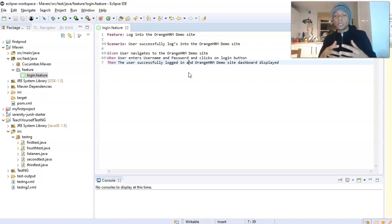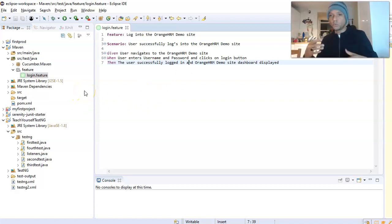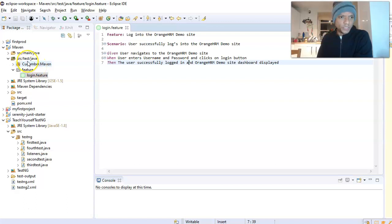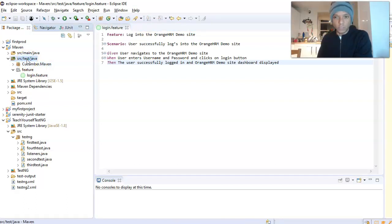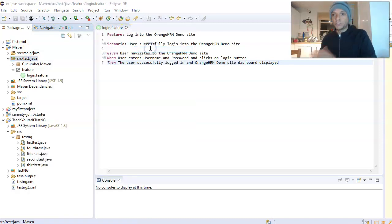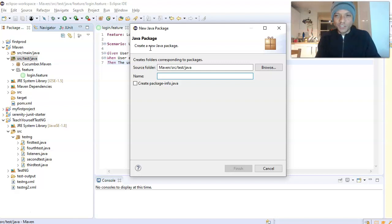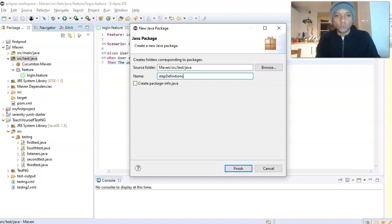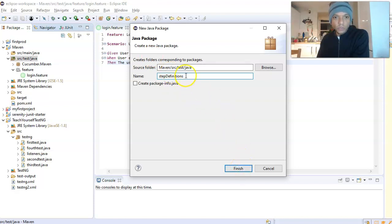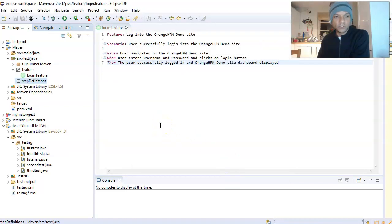So let's see how we go about creating our step definition file. Same as before — we create a package first. You always create your package within the source test Java folder. So right-click on that, go to New, go to Package. We'll call it 'StepDefinitions' — plural, capital S and D. Hit Finish.